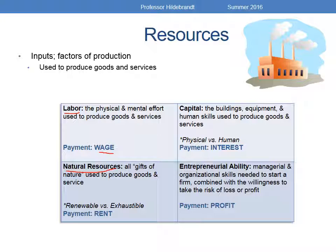Natural resources can be renewable — think of trees needed for wood and paper products. We can cut down acres of trees, but eventually more will grow as long as we replant. On the other hand, some natural resources are exhaustible, like oil. There is a finite amount underneath the earth, and once it's gone, it's gone. The payment type for natural resources is called rent.